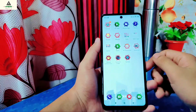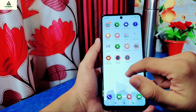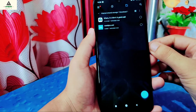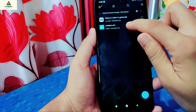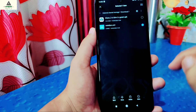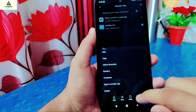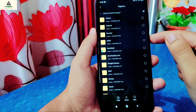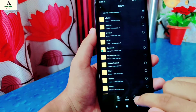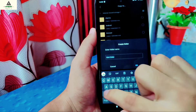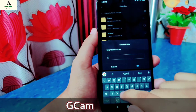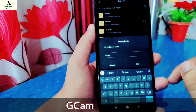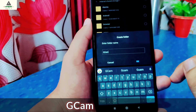Then go back. Now we have to copy that XML file into a particular folder. Long press on it, click on More, then click on Copy. Select internal storage, then click on More and click on Create Folder. Rename it as GCam — make sure the G and C letters are in uppercase.